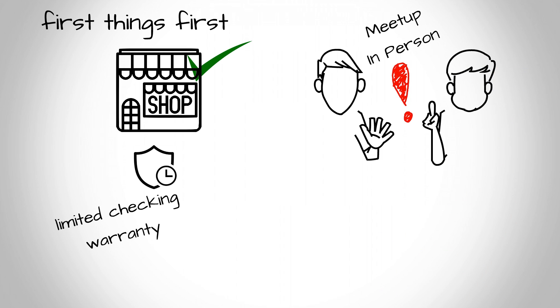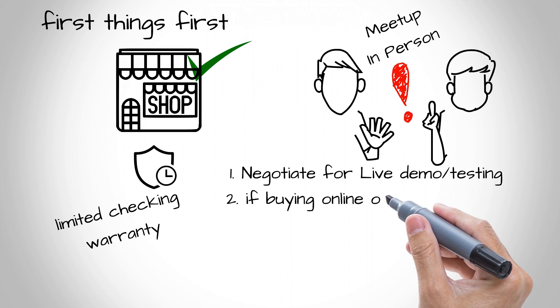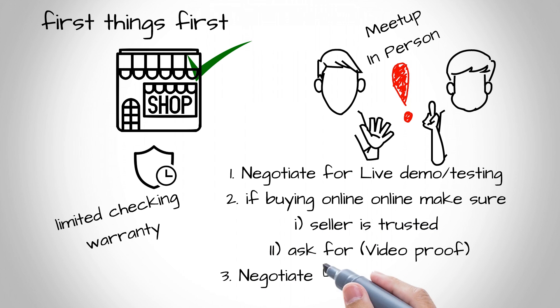Make sure you're getting it tested. If the seller is located in a different city, ask for video proof with serial number match.